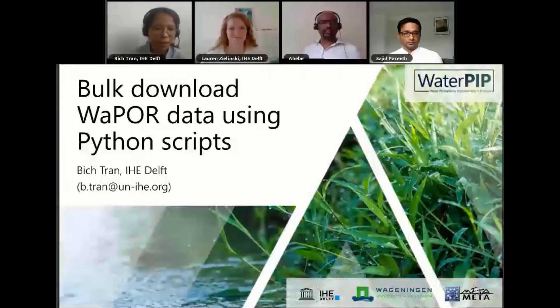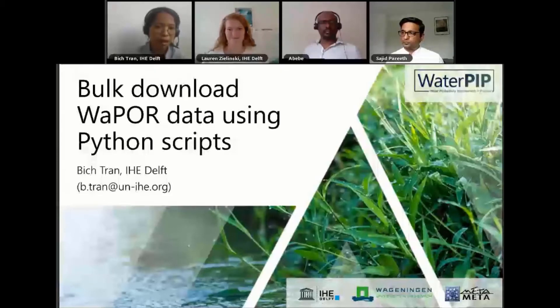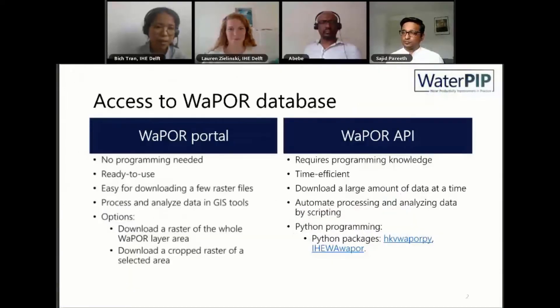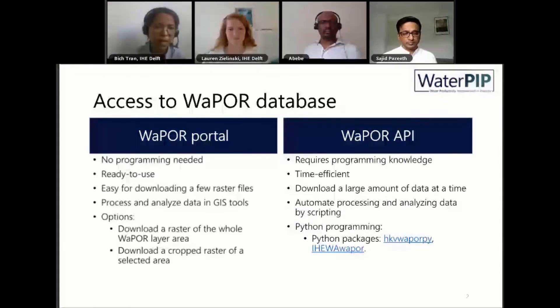Hello everyone. As you can see from the presentation by Sajid and also from the demonstration using WaPOR Portal, using the WaPOR Portal there's no programming needed and it's very ready-to-use. The portal has very nice visualization.